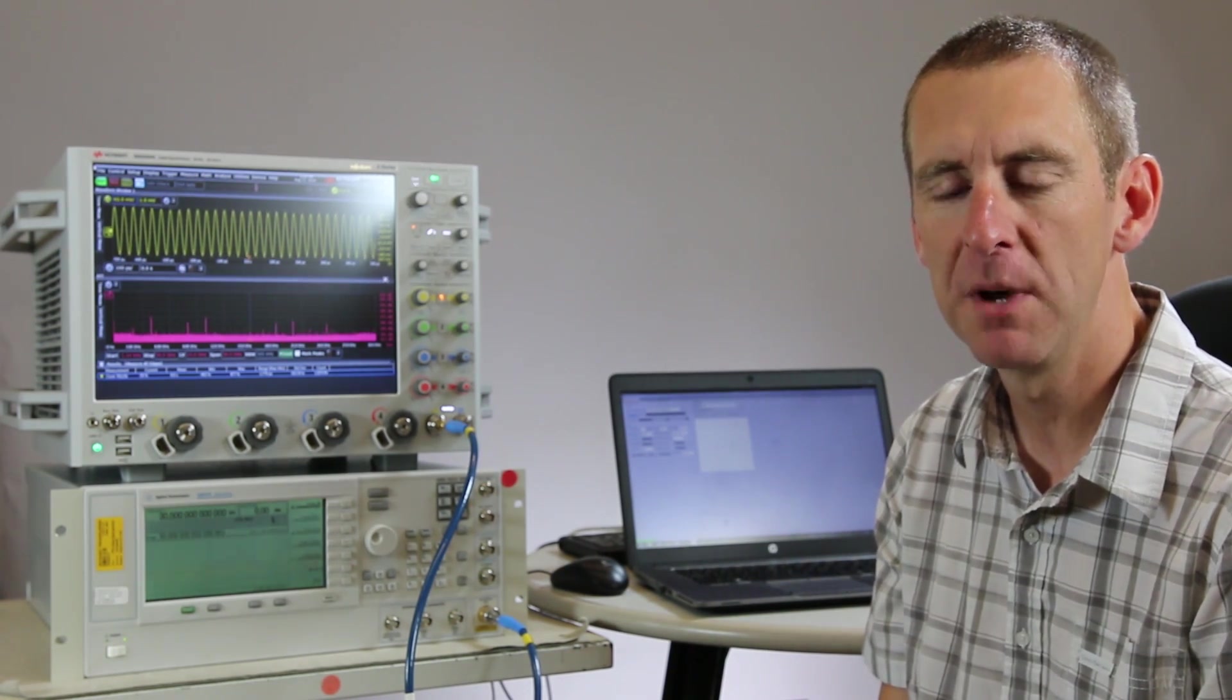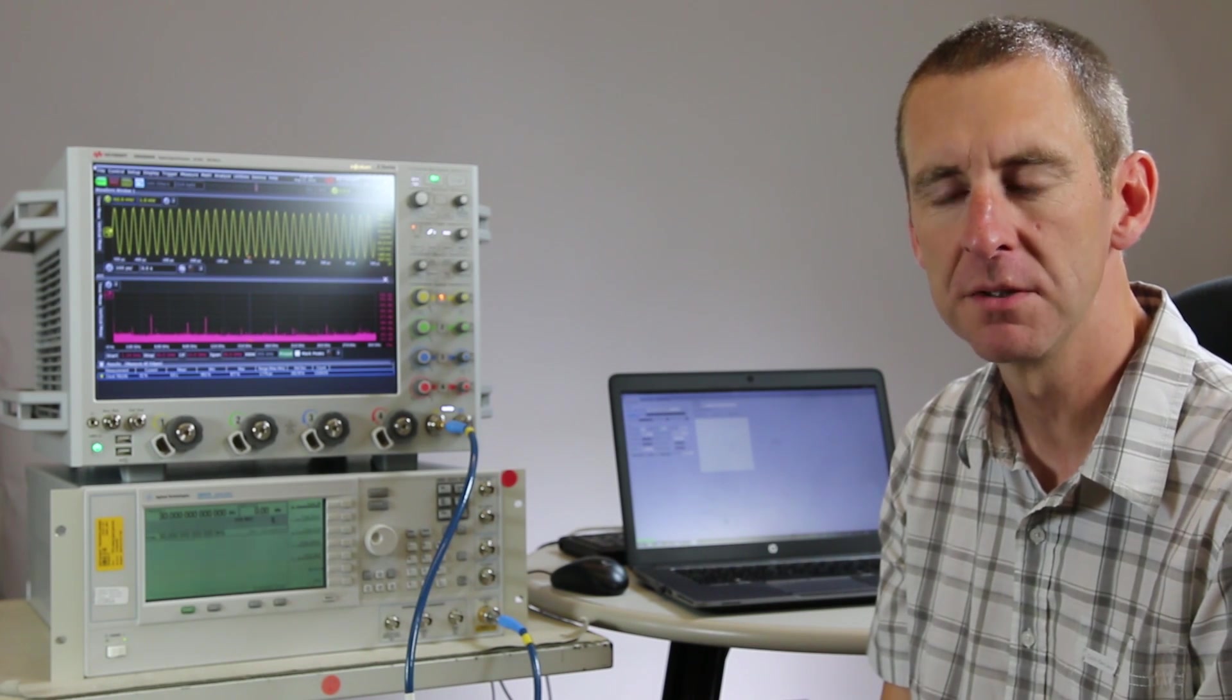My name is Mark Johnson. I'm an application engineer with Keysight Technologies and today I'd like to talk to you about how to measure phase noise using a real-time scope.